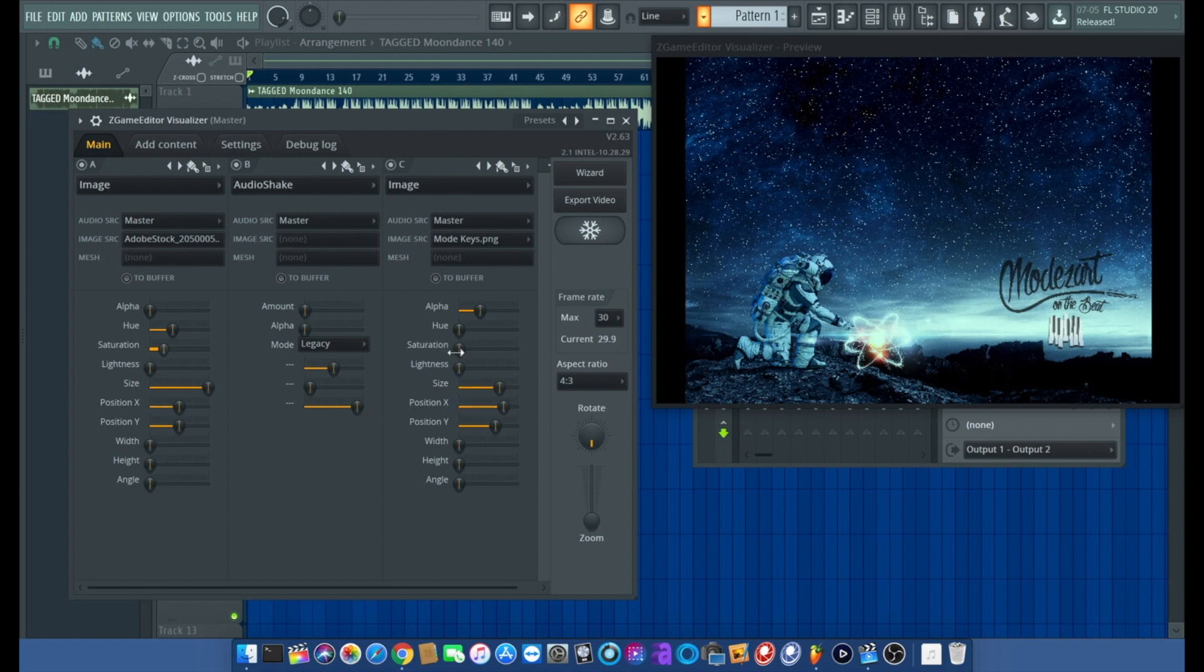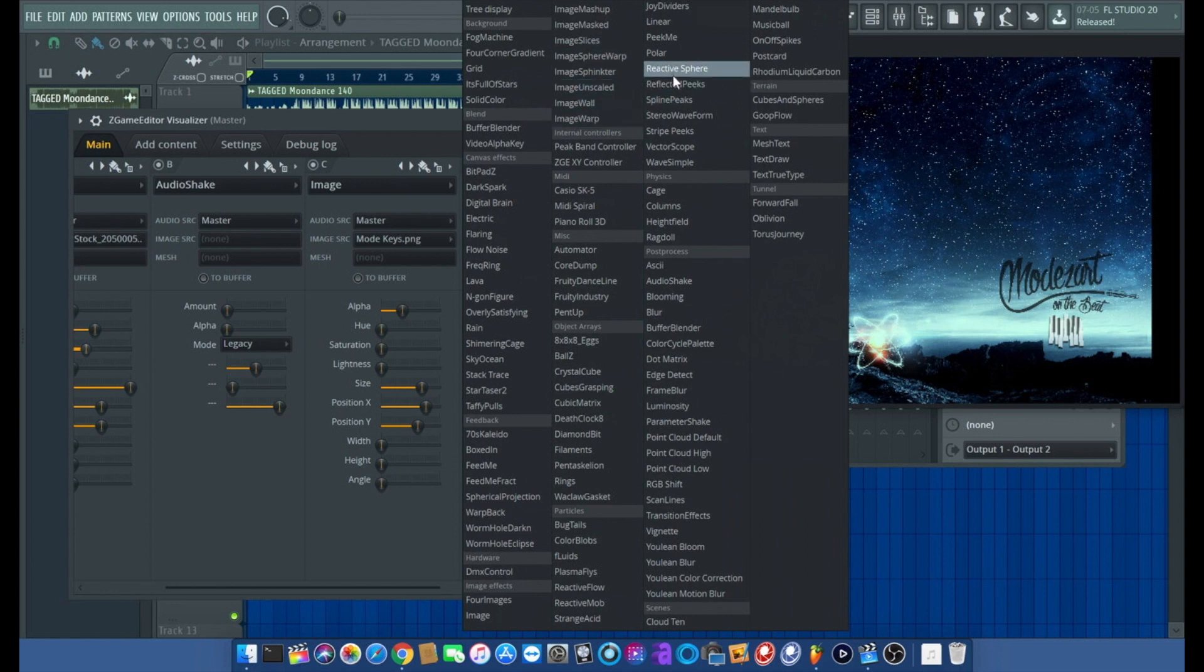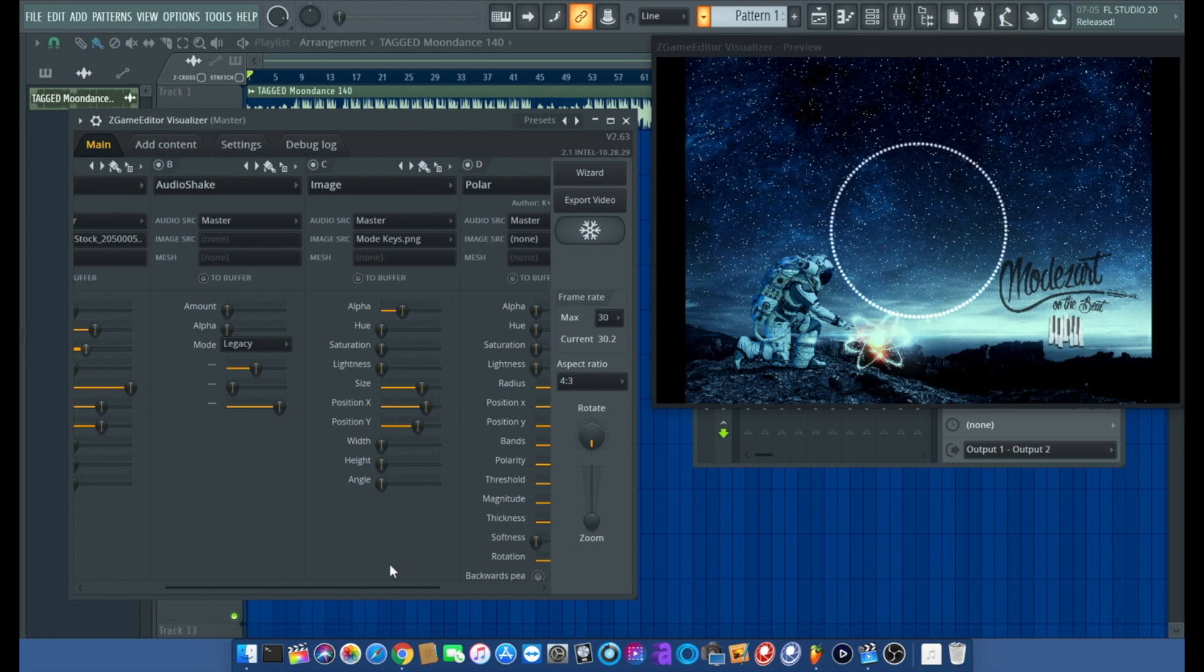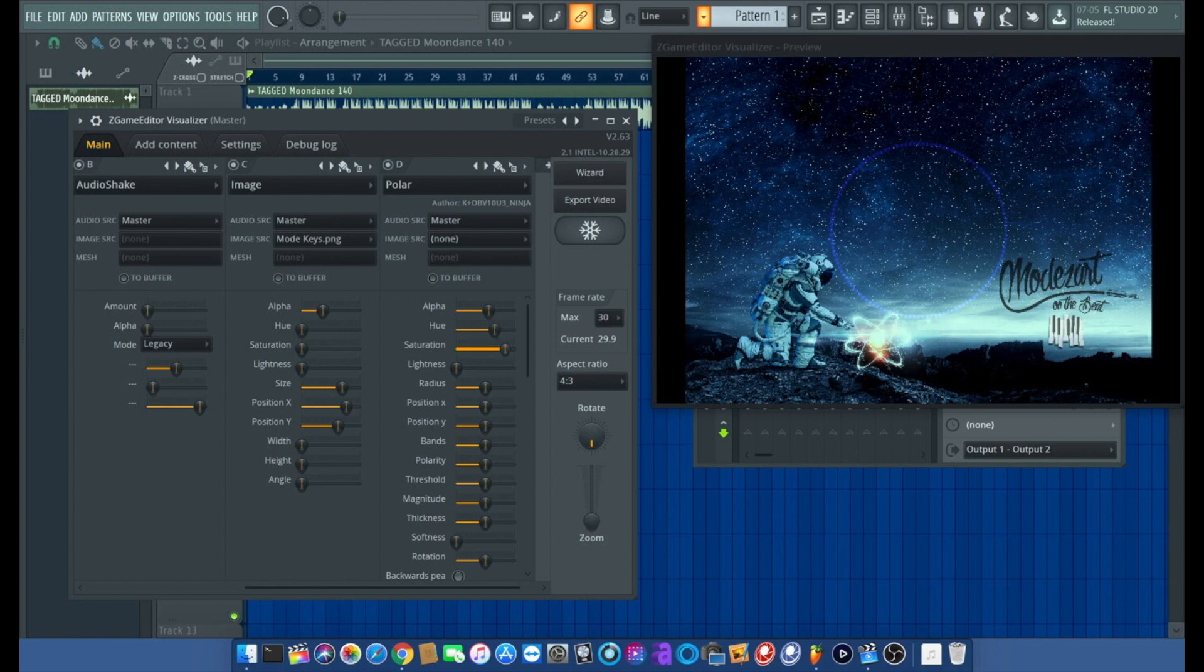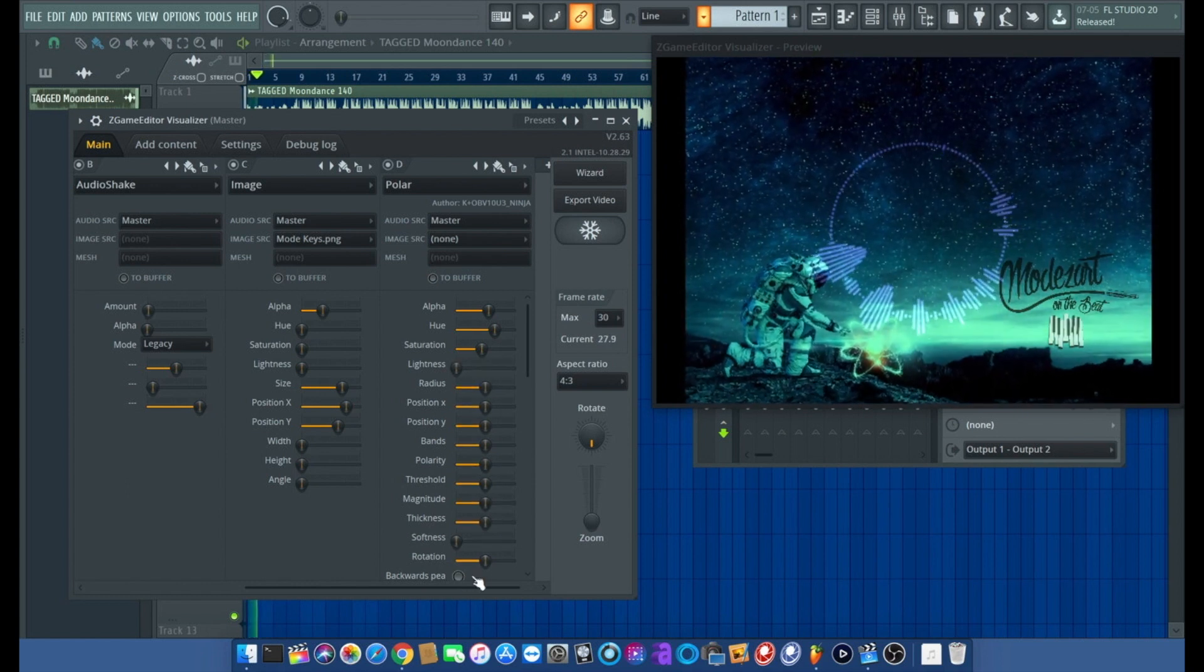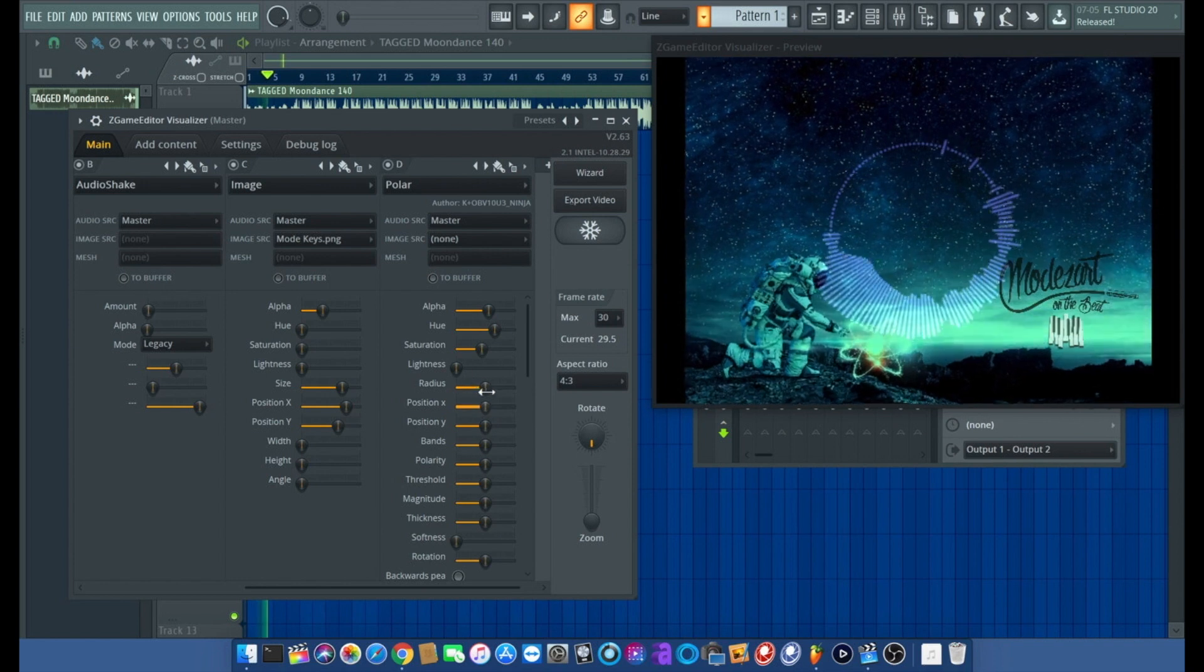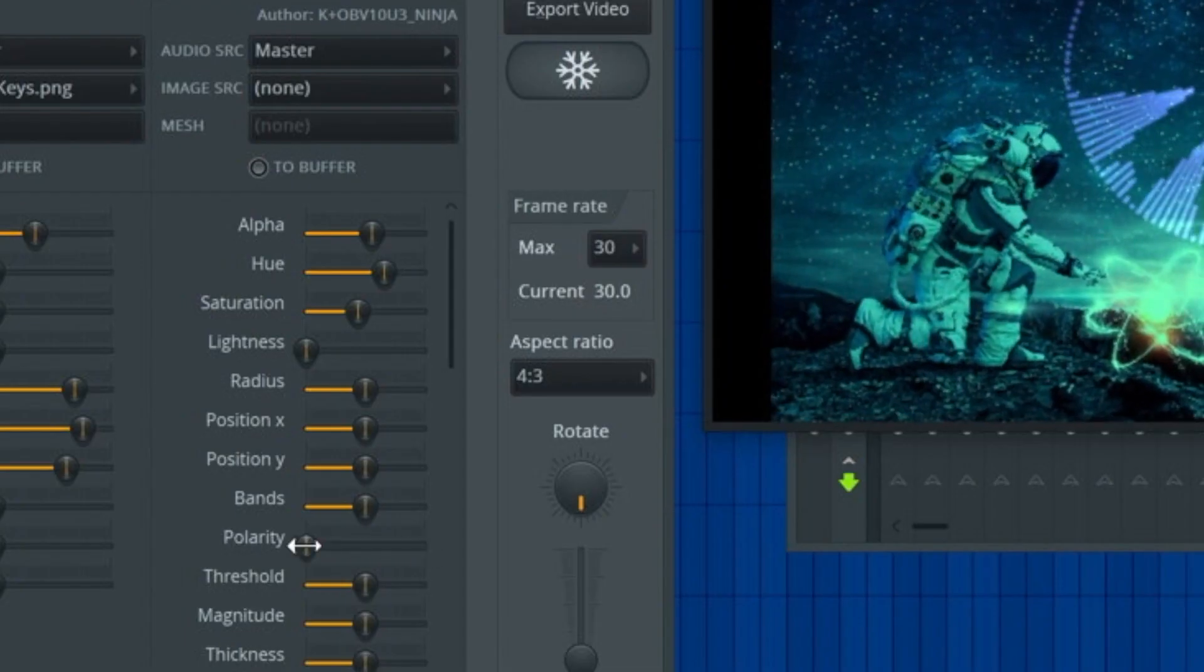Add another one, why not. Then we can go ahead and add our audio spectrum, just turn the alpha down just a hair, change the hue saturation. We're going to invert it polarity.